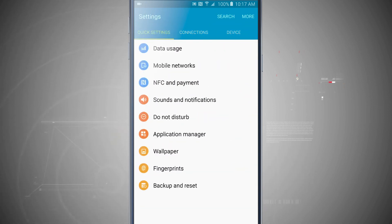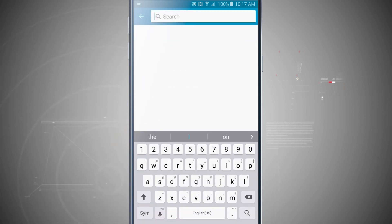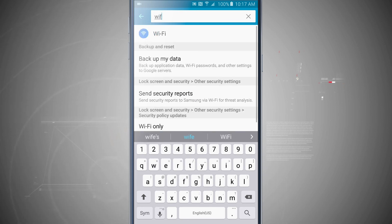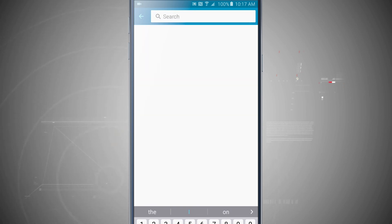And then it's kind of an added bonus if you're looking for a specific setting, tap the search button and go ahead and search whatever you're looking for. So I type in Wi-Fi, look at that, it shows me my Wi-Fi setting and even where I can find all instances of Wi-Fi in the settings option.